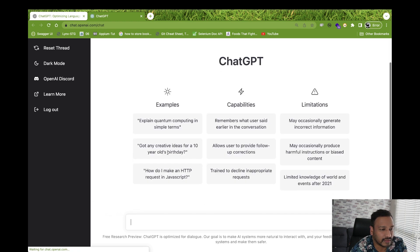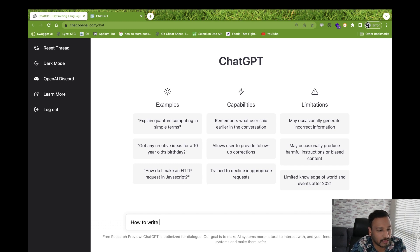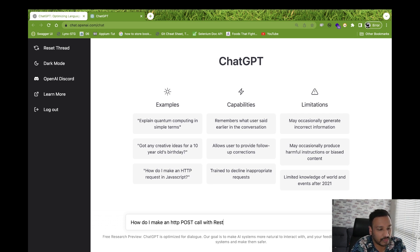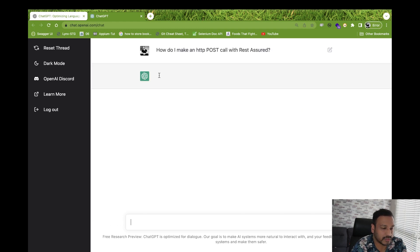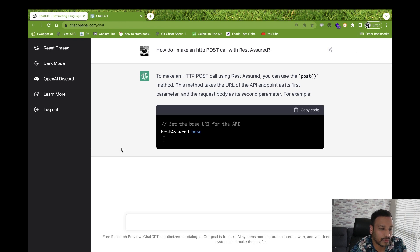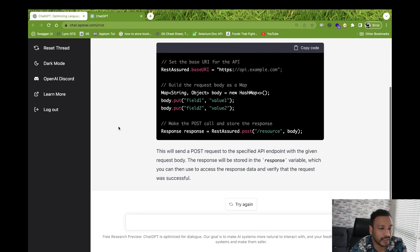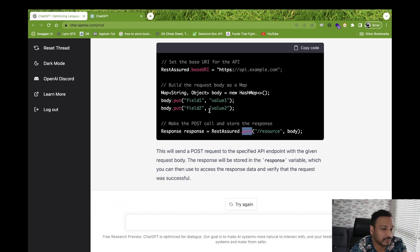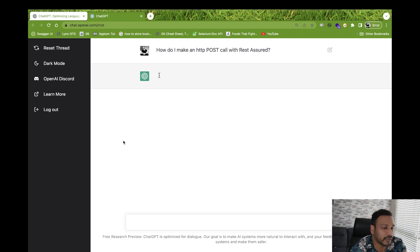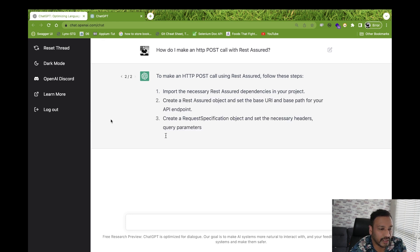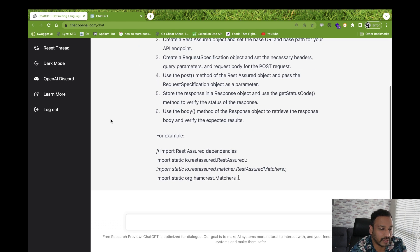Let's try another one: 'How do I make an HTTP POST call with REST Assured?' Putting in the question — it takes some time. See, that's great! It's creating the request body, request URL, and everything, posting it and passing it. If you click 'Try Again' it may give you another example in a different format. The second result gives all explanations and creates the code again.